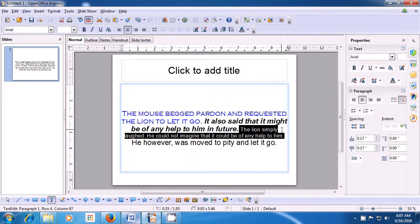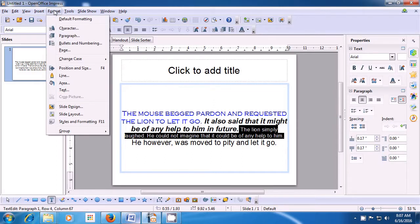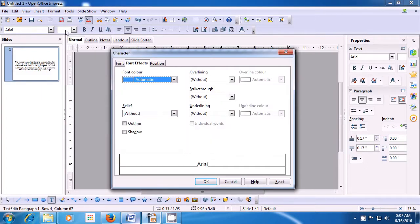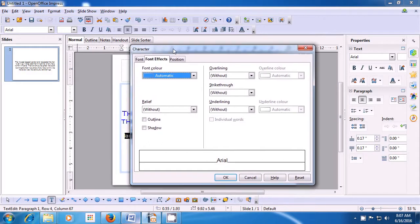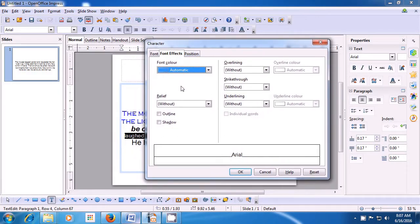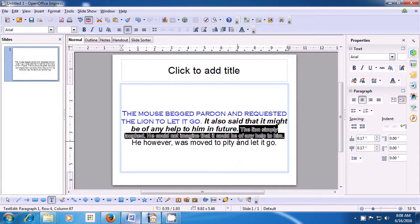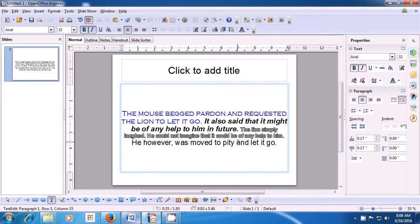With the Outline option, only the outline of the characters will be shown and no solid color will be there. Take the pointer to Format and select the Character option. When you select the Character option, a box opens and in this you have to go to the Font Effects option or click on the Font Effects tab. Here you find the Outline option — click on Outline and in the preview you can see that the Outline option gets applied to the text. Click on OK and you will notice that on the line that you had selected, all the characters are appearing in outline.